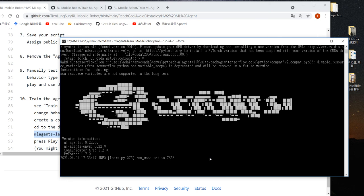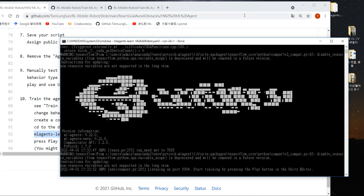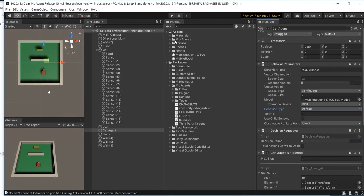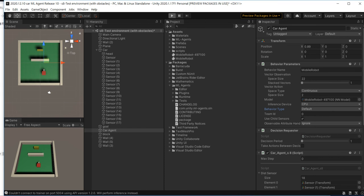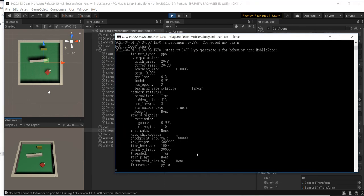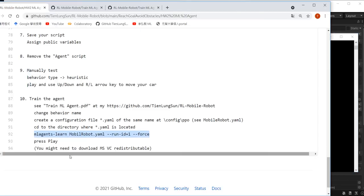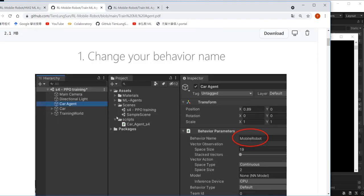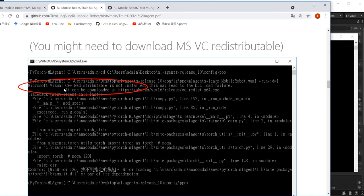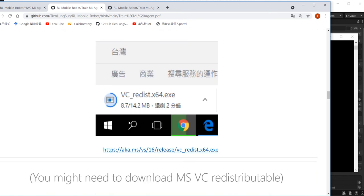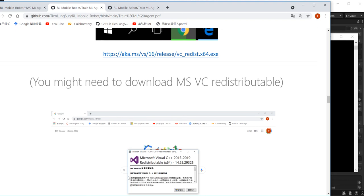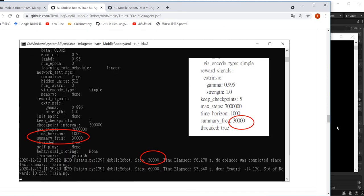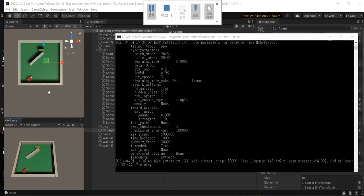Now it says 'Start training by pressing the play button.' Go to Unity and press play. Now the agent starts to train — this is how it looks. If you see an error related to Microsoft Visual Studio, you may need to download and install the Microsoft Visual Studio C++ Redistributable, just like we did this morning. I will wait for the training — I have already trained for 30,000 steps.